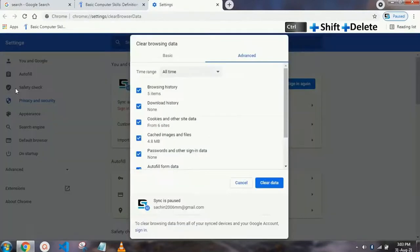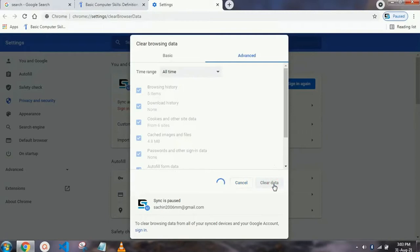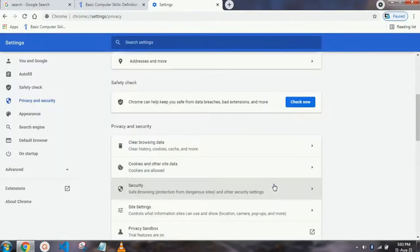Our next shortcut key is to delete history permanently. You have to just press Ctrl+Shift+Delete and your history will be deleted as you click on 'Clear Data'.